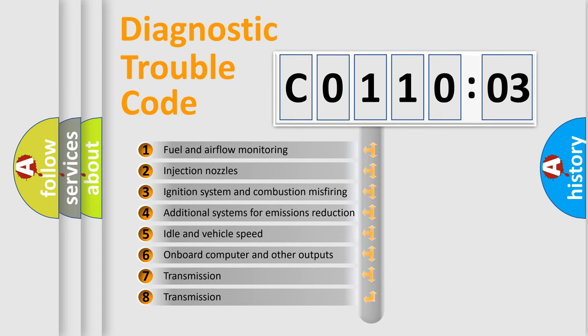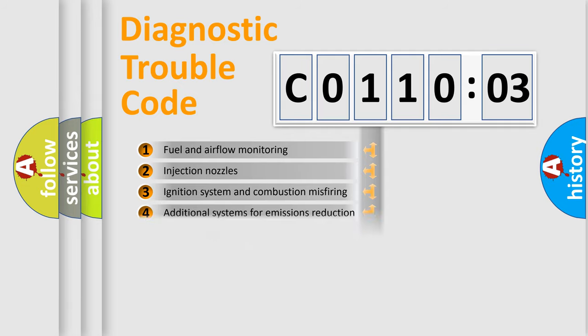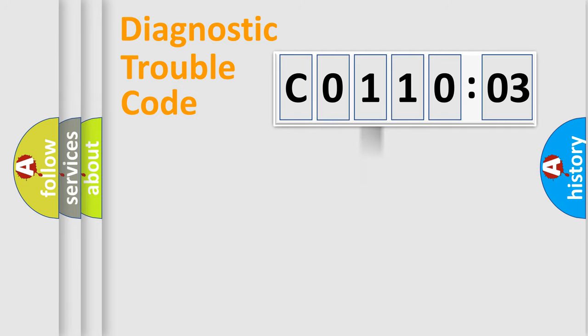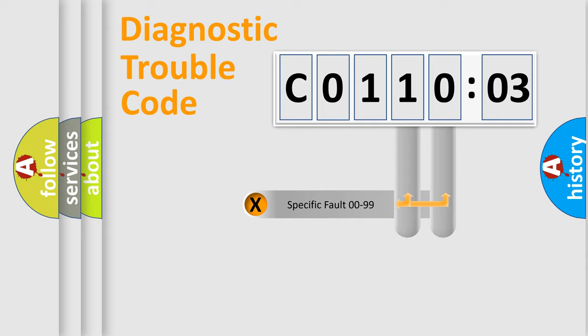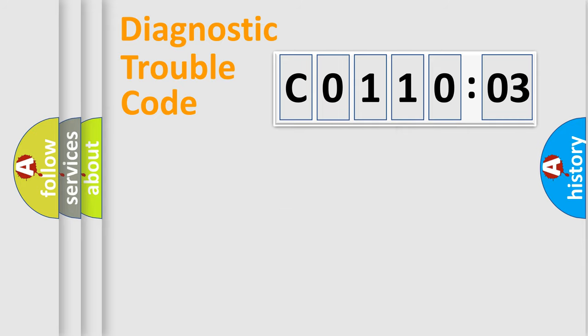The third character specifies a subset of errors. The distribution shown is valid only for the standardized DTC code. Only the last two characters define the specific fault of the group.